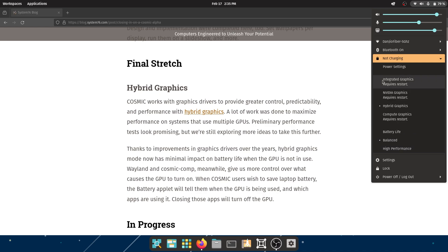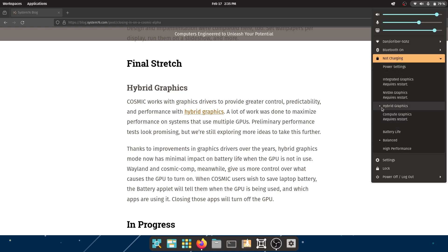By the way, hybrid graphics is going to be the default mode and probably the only mode. So you're not going to have integrated graphics only, Nvidia graphics, or compute graphics - I'm not totally sure what this is - but you're not going to have these options. It's going to be hybrid by default and probably the only option available to you.